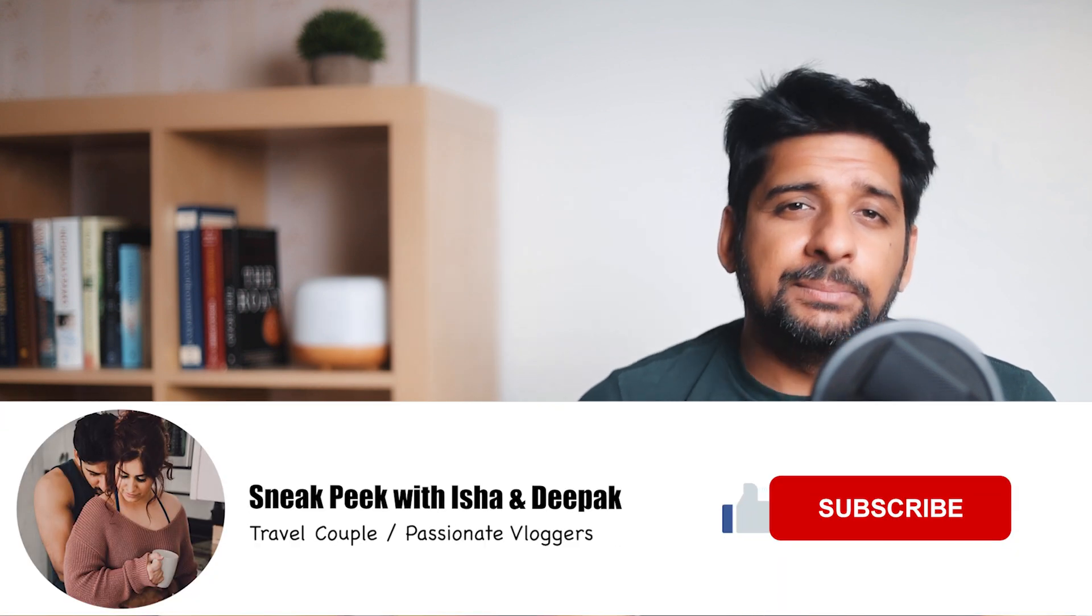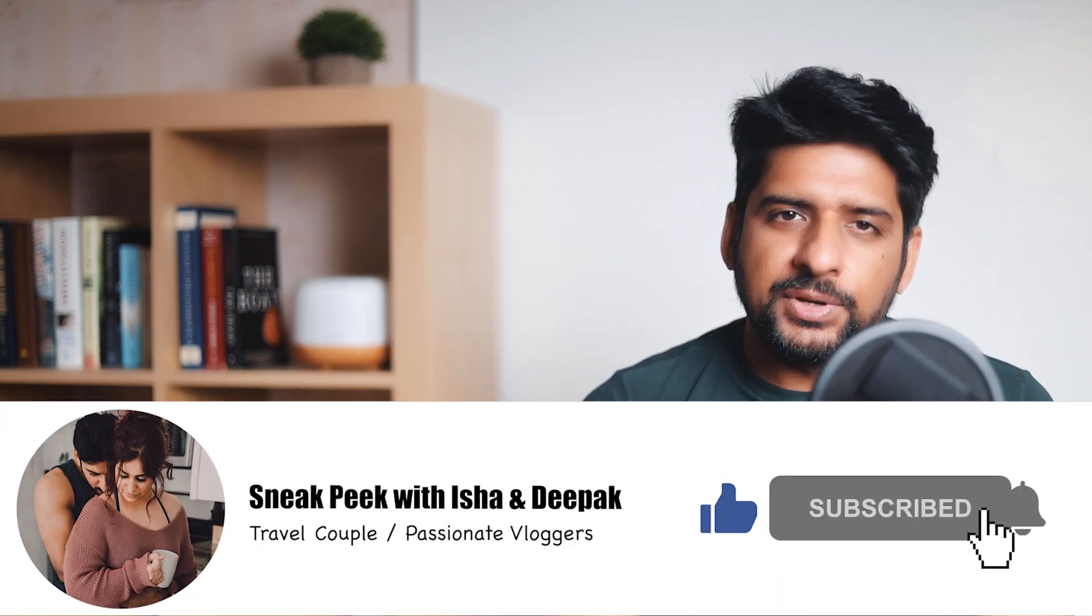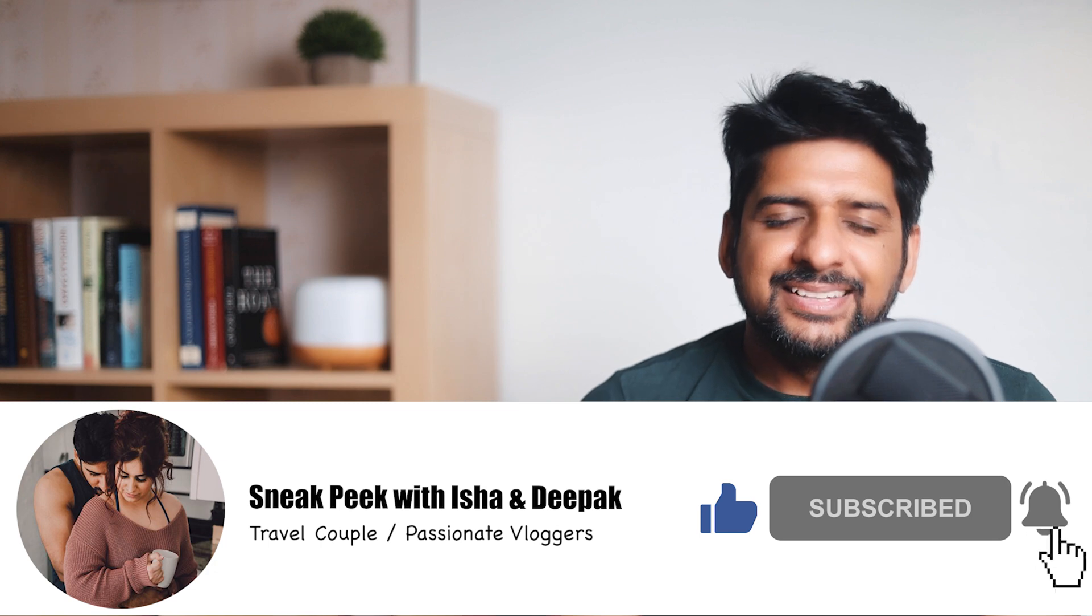And if you like this video, make sure to subscribe and hit the bell icon because a lot of great content is coming your way. Thanks for watching, I'll see you in the next one.